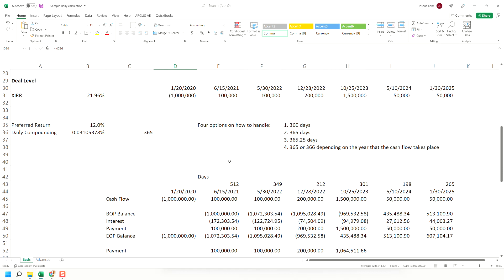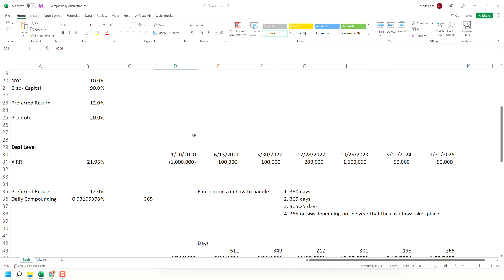I think this makes sense. This is your basic structure. There's some other things we can do with daily calculations, but for now, I just wanted to sort of do a basic one.